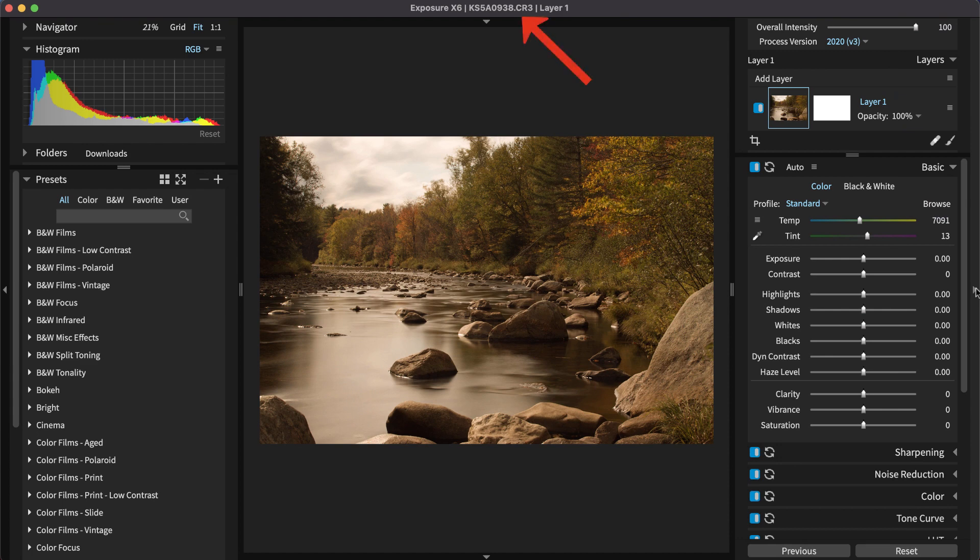Whenever you can, use a RAW image because it contains all of the unprocessed sensor data from the camera. This enables you to make more dramatic changes to the look of the RAW photo without noticing a loss in image quality.